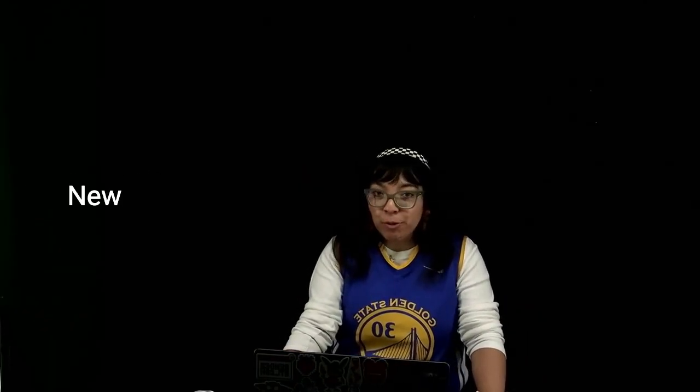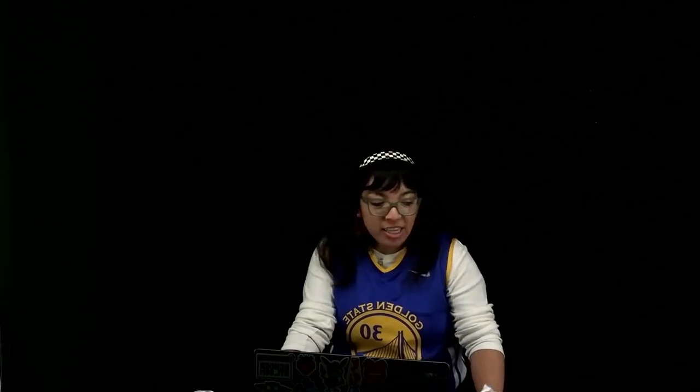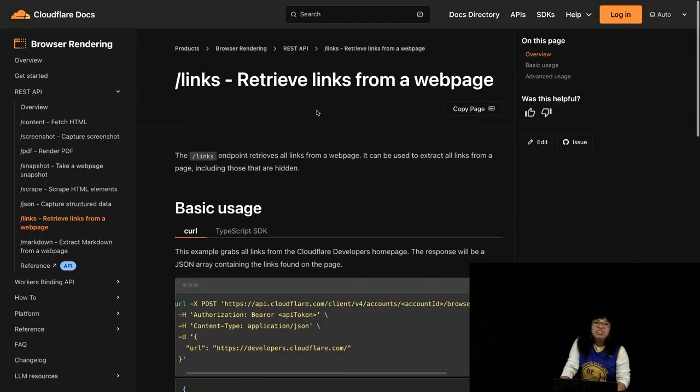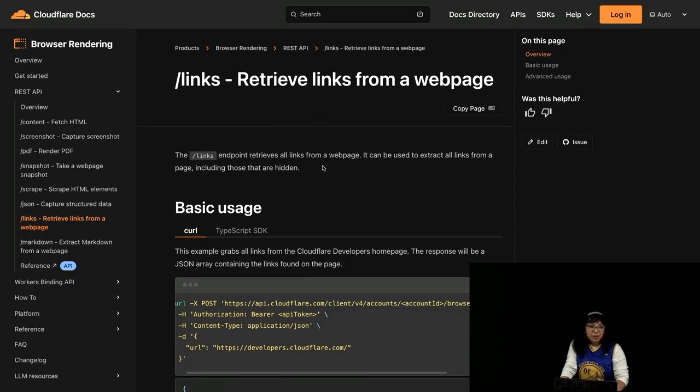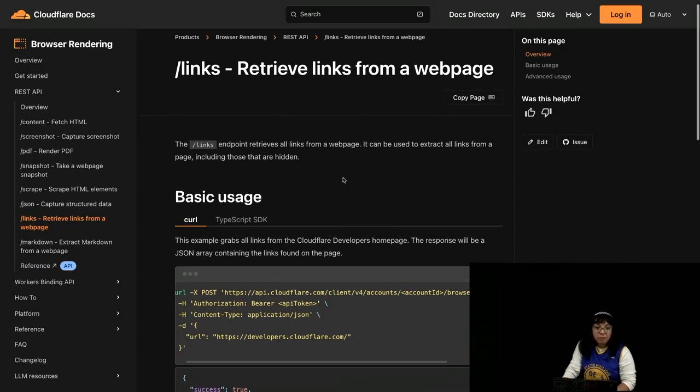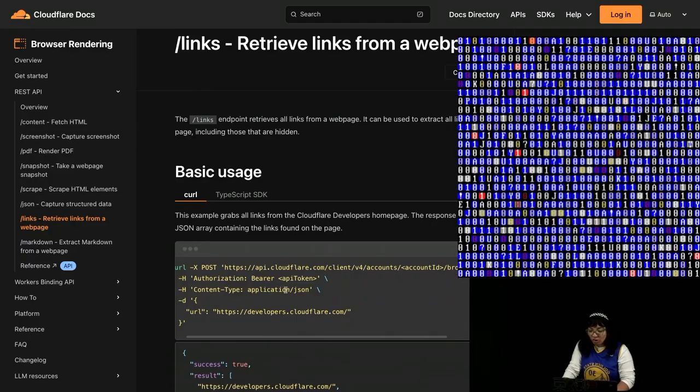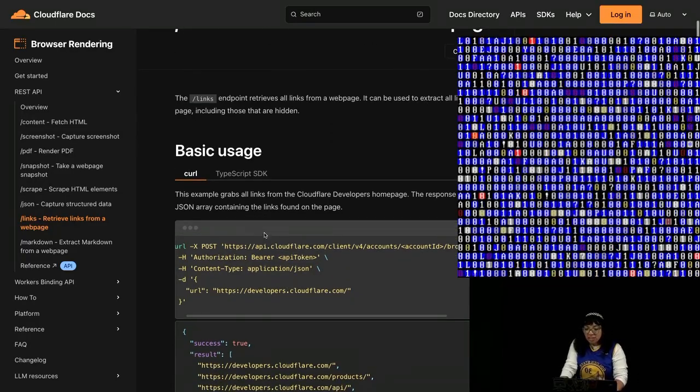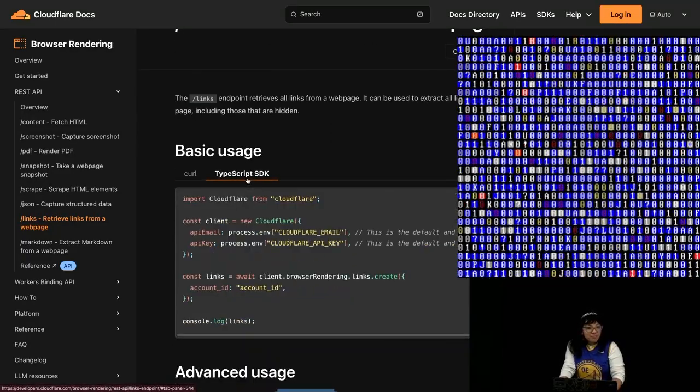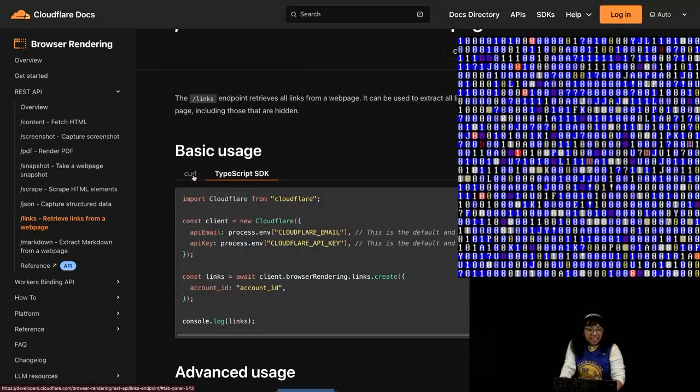And we also added some new endpoints for you to use, such as the Links API that lets you retrieve all links from a web page. You can do a curl request, or there's also this TypeScript SDK.